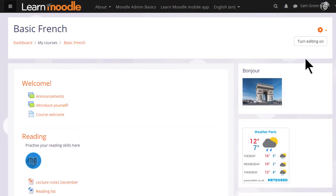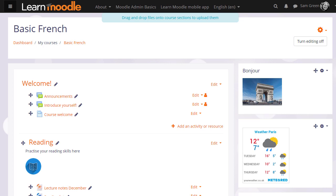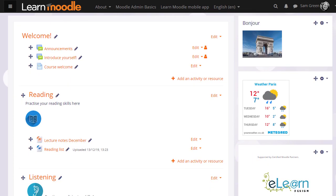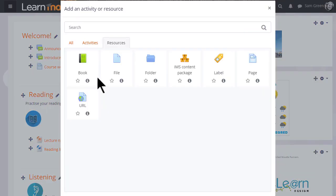To add a book to our course we first turn on the editing, and then in the section we want to add our book we click add an activity or resource. This brings up Moodle's activity chooser. Book is a resource because learners just read it, they don't interact with it.